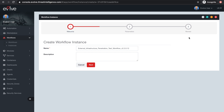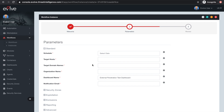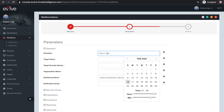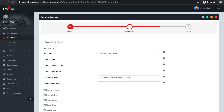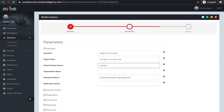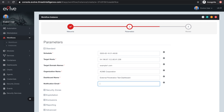Specify a name and click through to the Parameters page, where you can schedule your penetration test in your local time, set the target IP addresses to include in active attacks, set the target domain names and organization name to use in reconnaissance activities, and set a custom name for your VOLF dashboard.